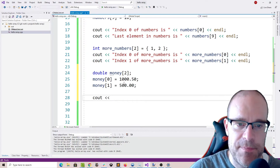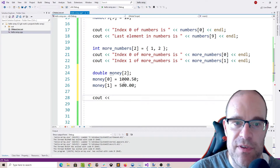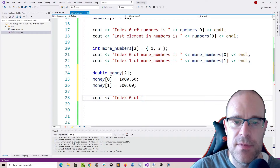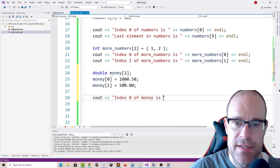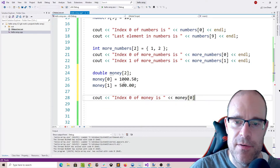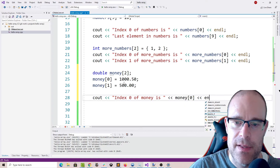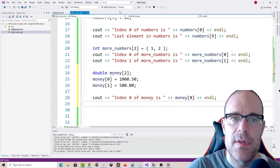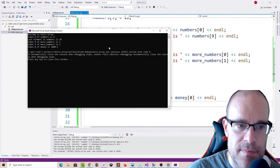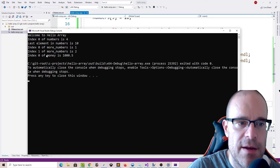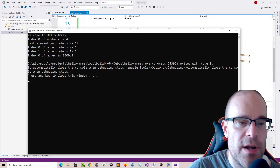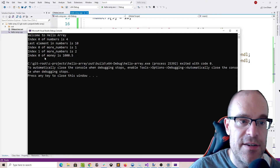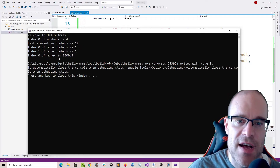We can output the same way we've done with our previous arrays. Let's say index 0 of our money array is money[0]. Let's run it just to be sure. Index 0 of more_numbers is 1 and index 1 of more_numbers is 2 — we know those. And now index 0, the first element of money, is 1000.5.